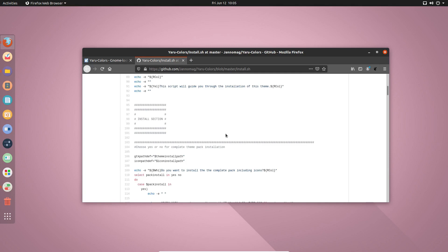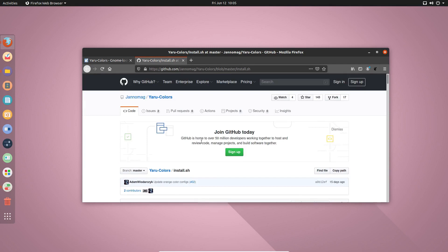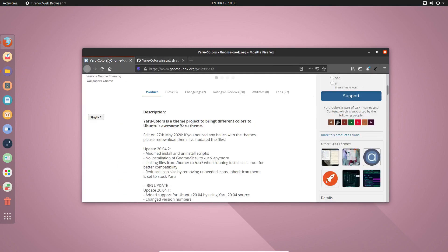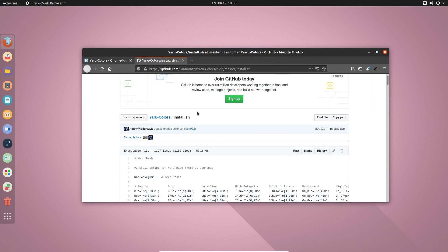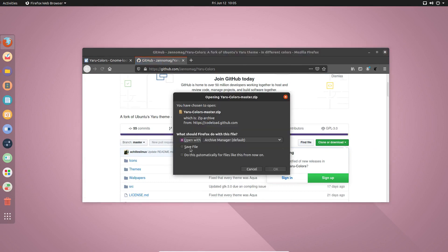So what we are going to do, we are going to download this whole package from here. If you go to the link given in the description, you will be able to download it from there. You can simply go here and download zip and this will start to download.